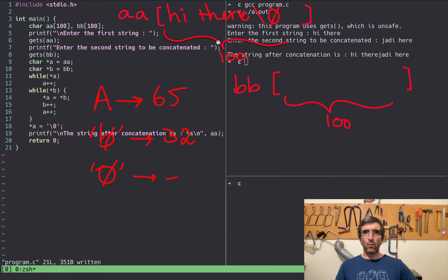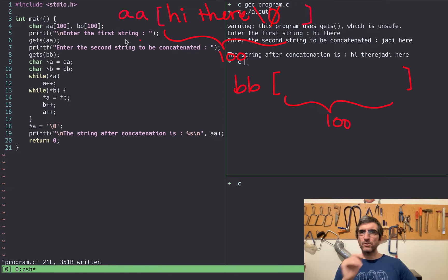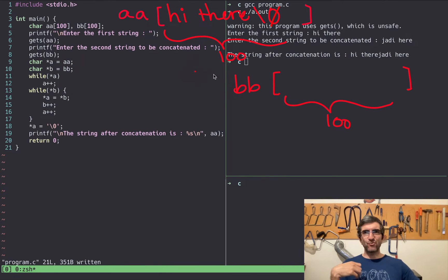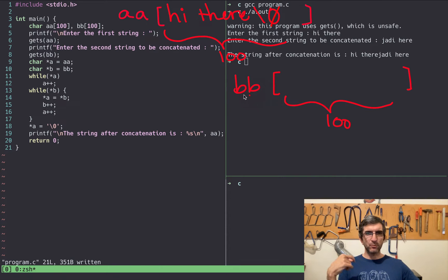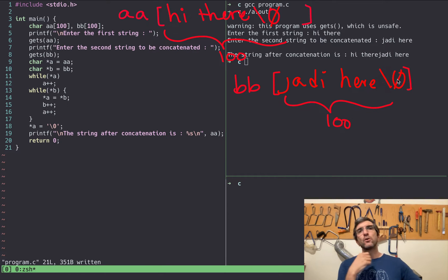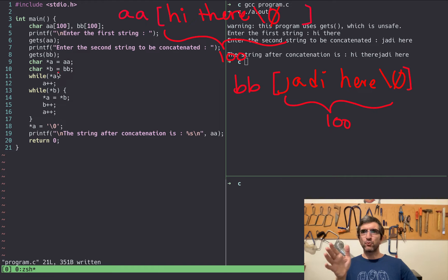So after writing 'hi there' followed by a zero, later gets(BB) reads another string — say 'Jody here.' Because we said write it into BB, it finds where BB points, which is the beginning of that memory area, and writes 'Jody here' followed by a zero to finish the string.